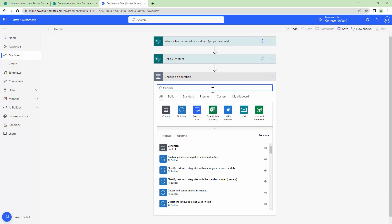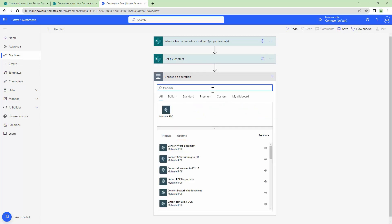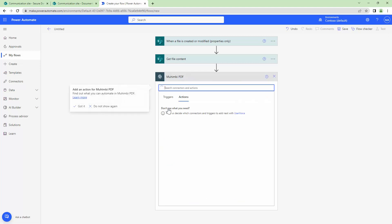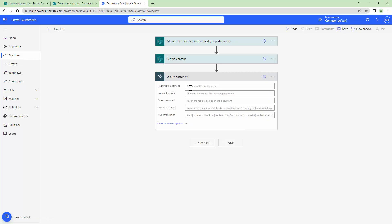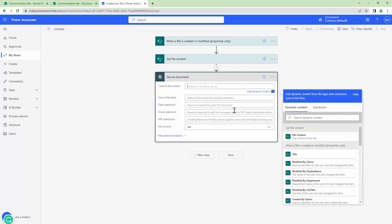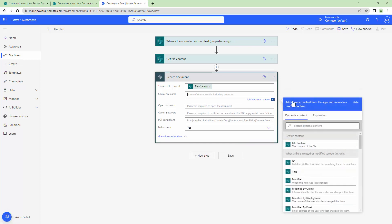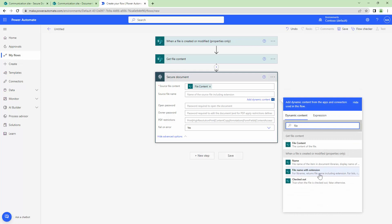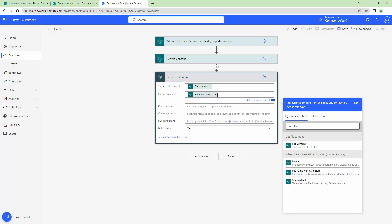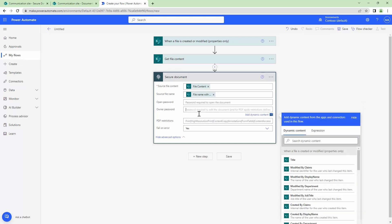Next is where the real magic happens — we are going to secure the document. I'm going to use the Muhimbi connector and type in 'secure'. I need to pass in the file content, and then the file name, which will be 'file name with extension'. I can also give it an open password, but first let's understand the owner password.